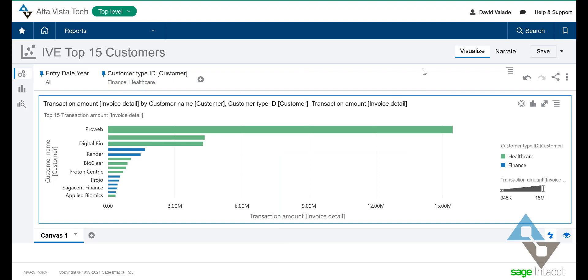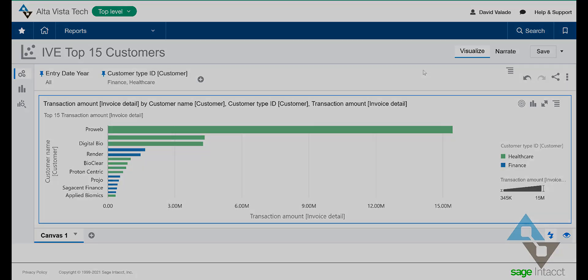Very short video today — that's all we wanted to cover, just how fast it is to make a report. If you have more questions about Interactive Visual Explorer, follow the links in the video. Happy reporting.